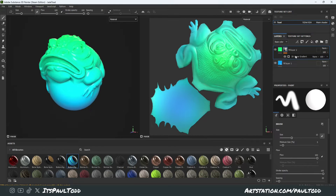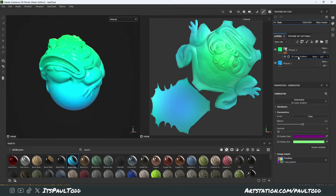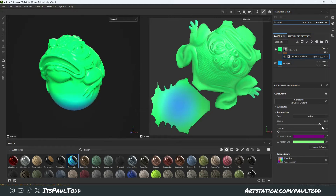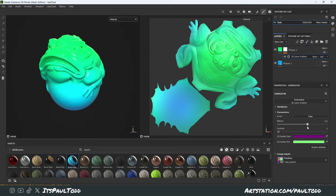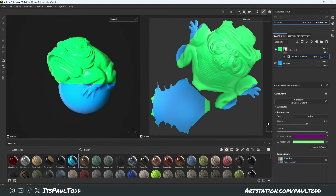So then we can go back into our mask. Our gradient is there and we can play around with these settings. The balance changes how strong you want the gradient to be on the top going down. And the contrast — how sharp the gradient is. At full contrast it's just a flat color, one color then the other.